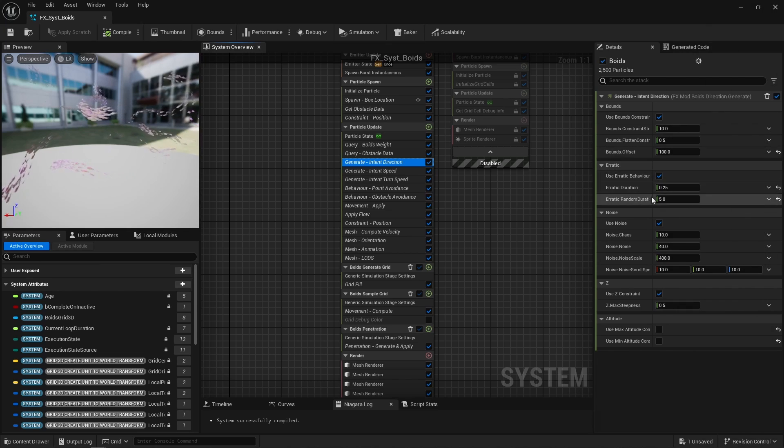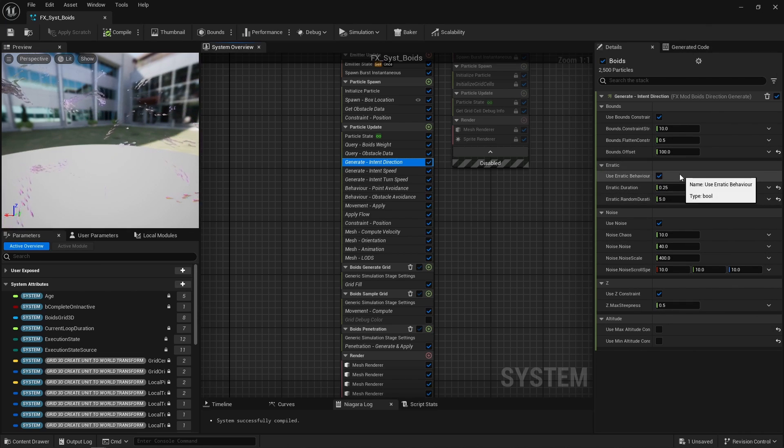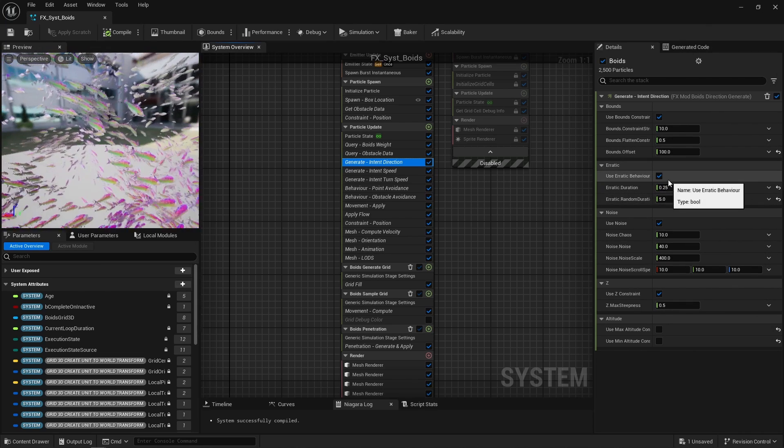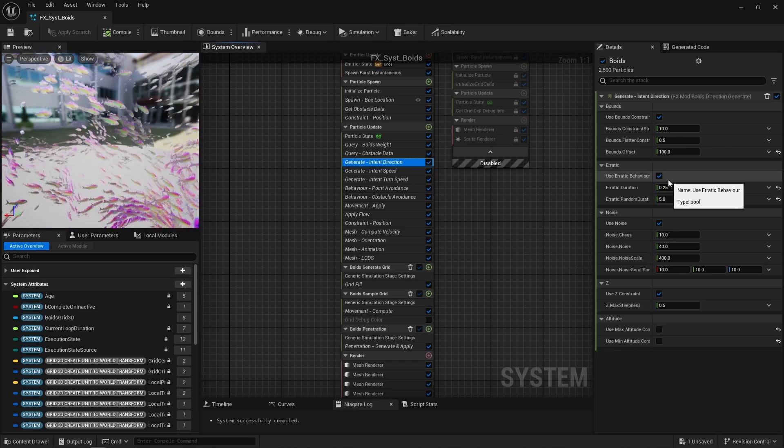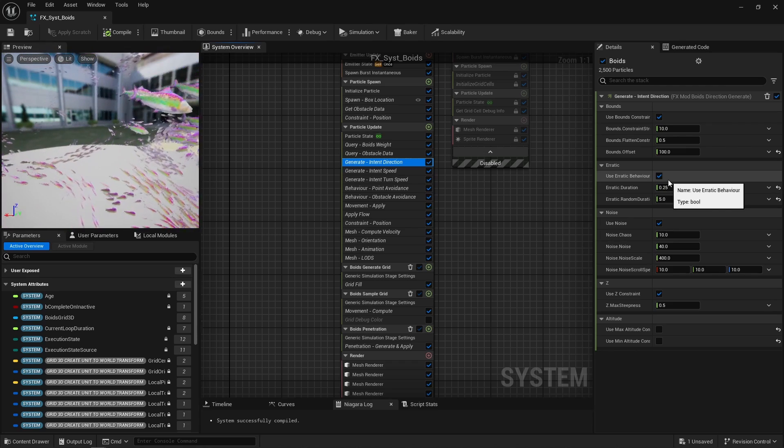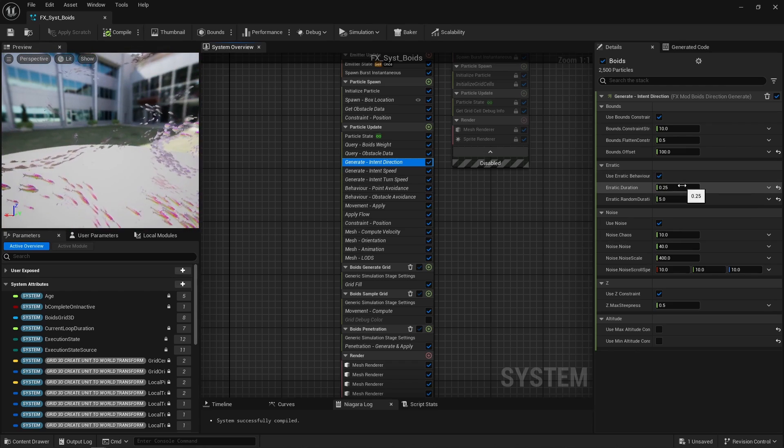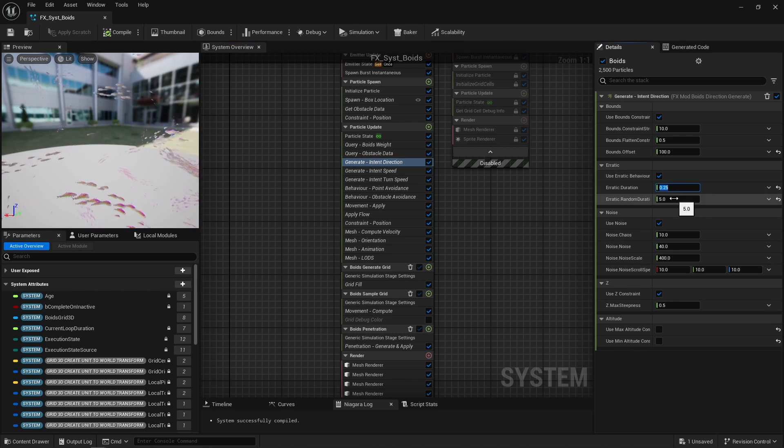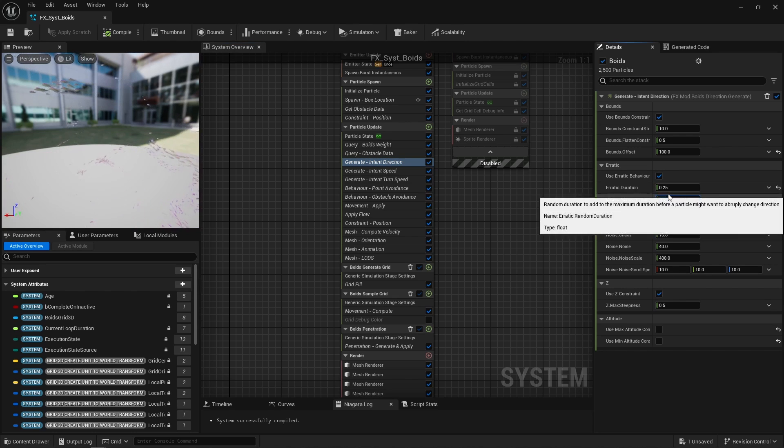Next, erratic behavior. Basically, every now and then a particle may suddenly decide to move towards a new random direction. And that happens periodically, in between 0.25 seconds and 5.25 seconds in this case.